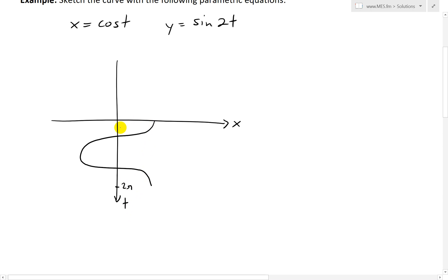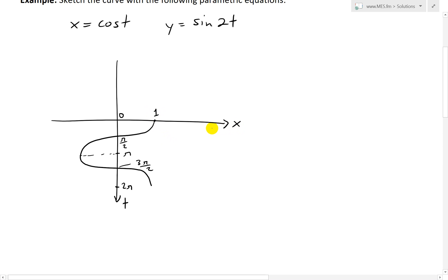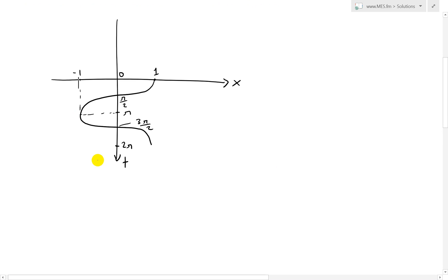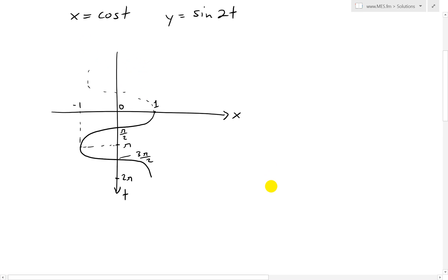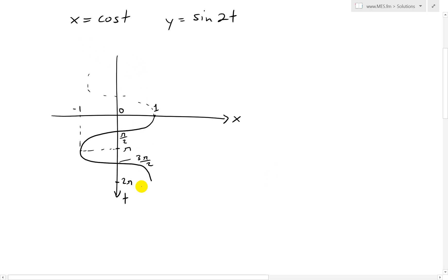On the cosine graph, key values are: t = 0 gives x = 1, t = pi/2 is at the quarter mark, t = pi is at the center, t = 3pi/2 is at the three-quarter mark, and t = 2pi is at x = 1 again. The curve repeats for negative t as well, but we'll focus on 0 to 2pi.